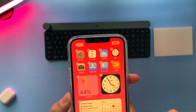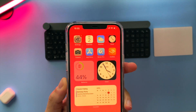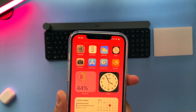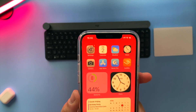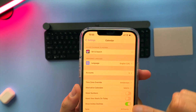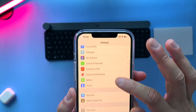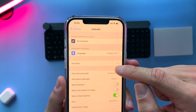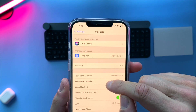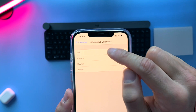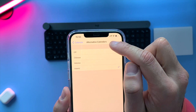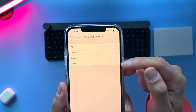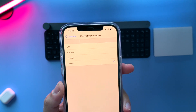The second thing I want to show you is a cool thing to do if you want to have some alternate calendars on your iPhone as well. Just go to Settings, scroll down and tap Calendar, then scroll down to find Alternative Calendars.